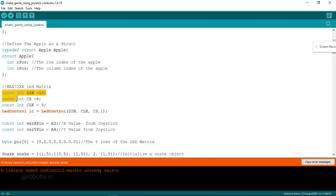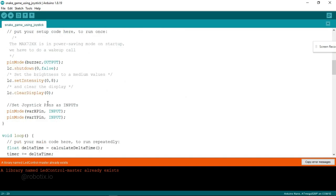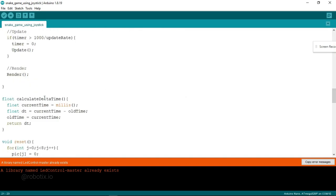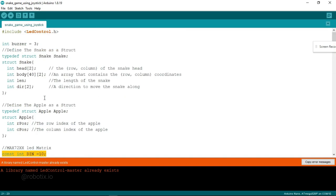This is the code for the apple. And here it is telling us that the DIN pin is connected to which digital pin, CS pin is connected to which digital pin and so on. And the rest of the code. Now what we have to do.